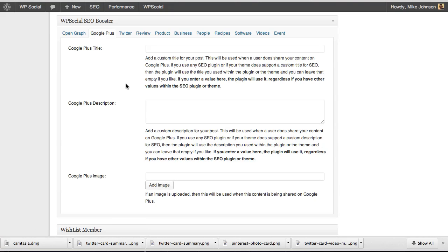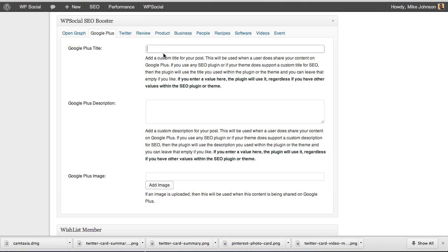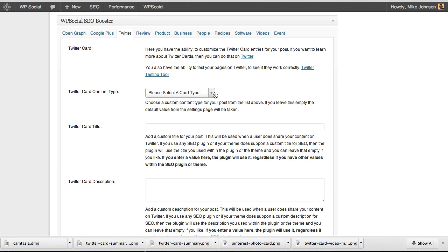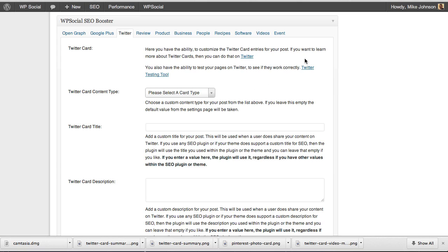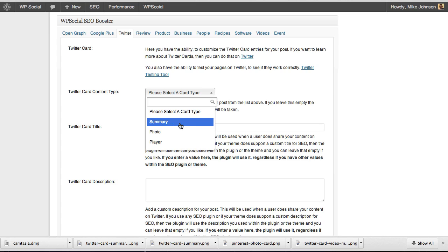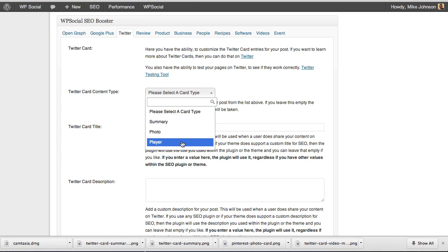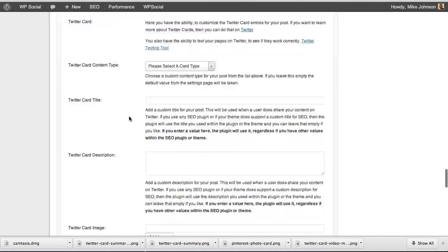For Google Plus item prop, where the WordPress SEO plugin only lets you customize the description, here with item prop you can get to the nitty-gritty and change the title and image for every page and post on your site. For Twitter, the same thing applies — and you have the Twitter Testing Tool available to see how it looks when you're done. You can select your card type: summary for a typical blog post, photo for a photo blog, or video player if you're doing video blogging.